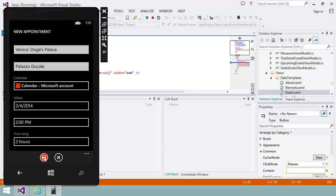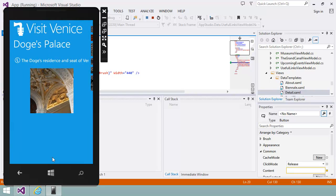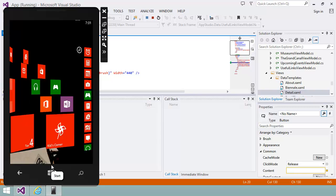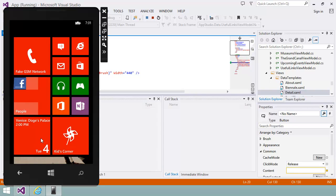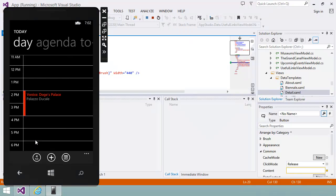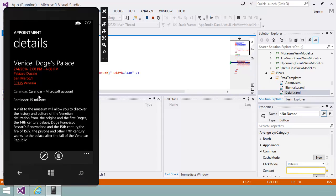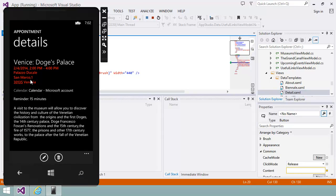If I navigate to the calendar app on the phone, you can see that the appointment was added. If I click on the appointment, you can see the full address and description of the museum.